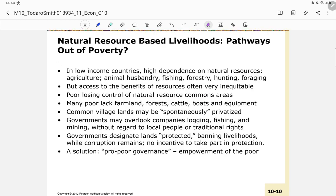The natural resource-based livelihood as a pathway out of poverty is another issue. Because the poor are both agents and victims of environmental degradation, an alternative called natural resource-based livelihoods proposes building a living environment that is in tune with nature. However, there are both limitations and advantages to this approach.